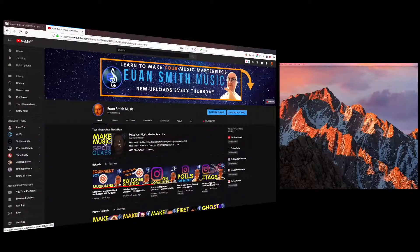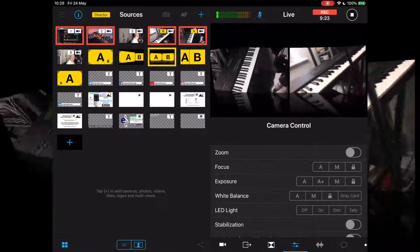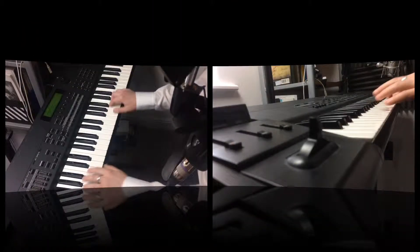Switcher Studio is a really good app and I've really enjoyed making the playlist about it, so if you haven't seen that playlist yet check that out in the top right hand side of the screen. In previous videos we've looked at how you can use it to make different multi-views, use titling, and all sorts of different things. It's really important for you to be able to use the app to broaden your horizons when making music and if you want to busk or live stream online.